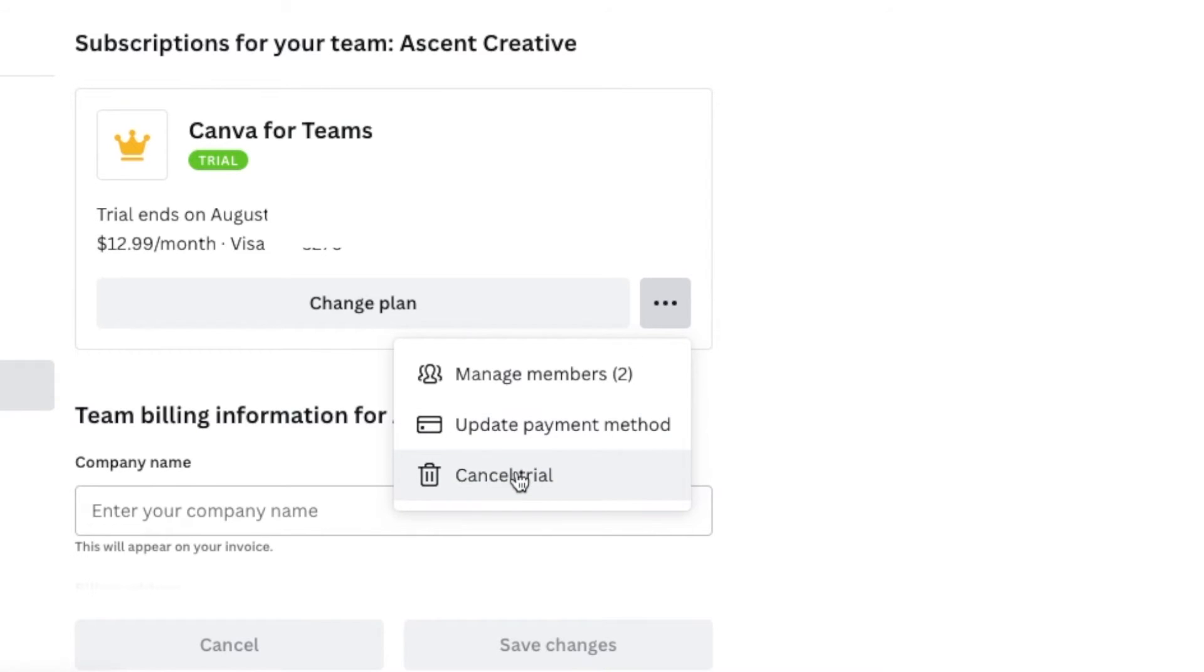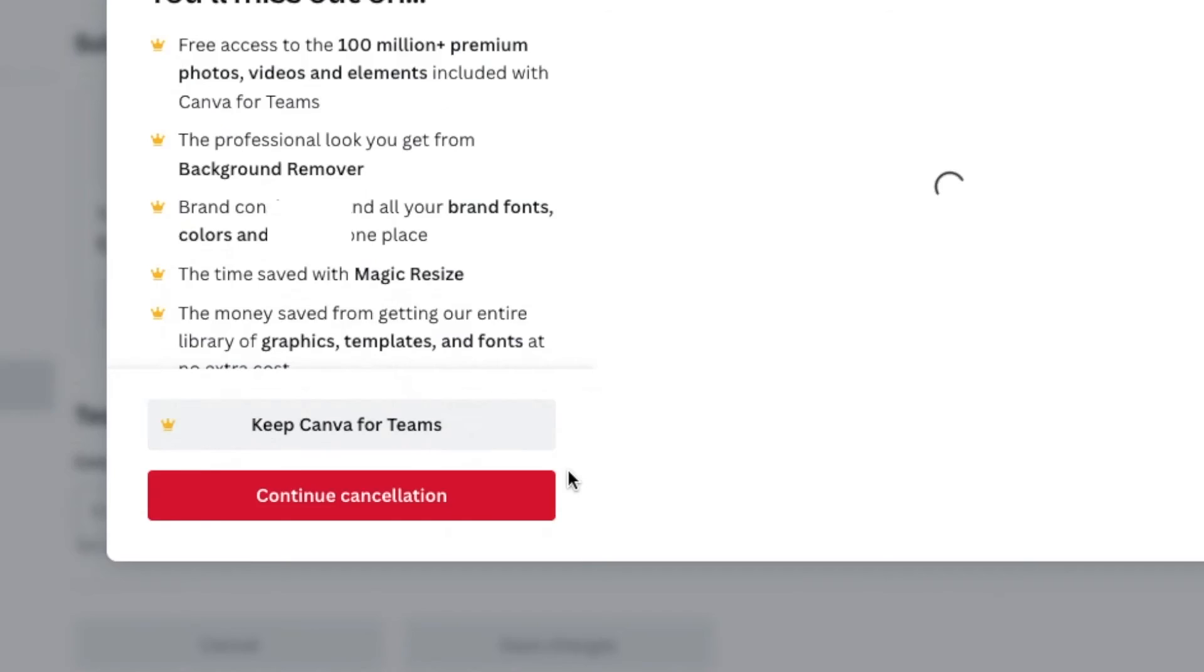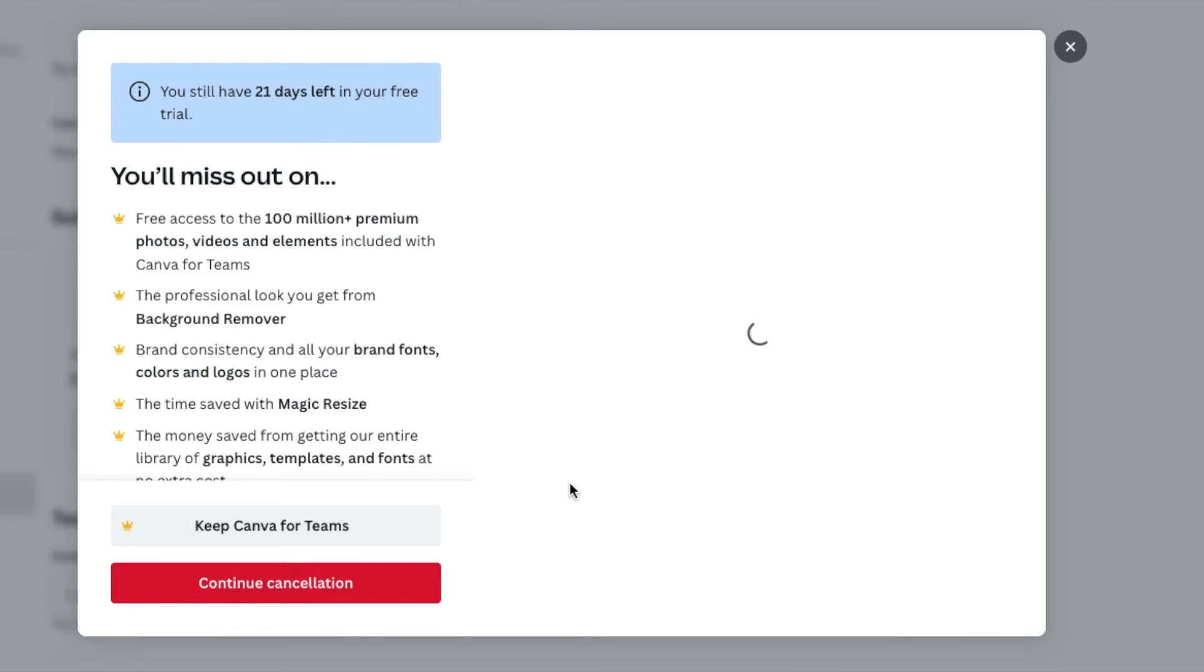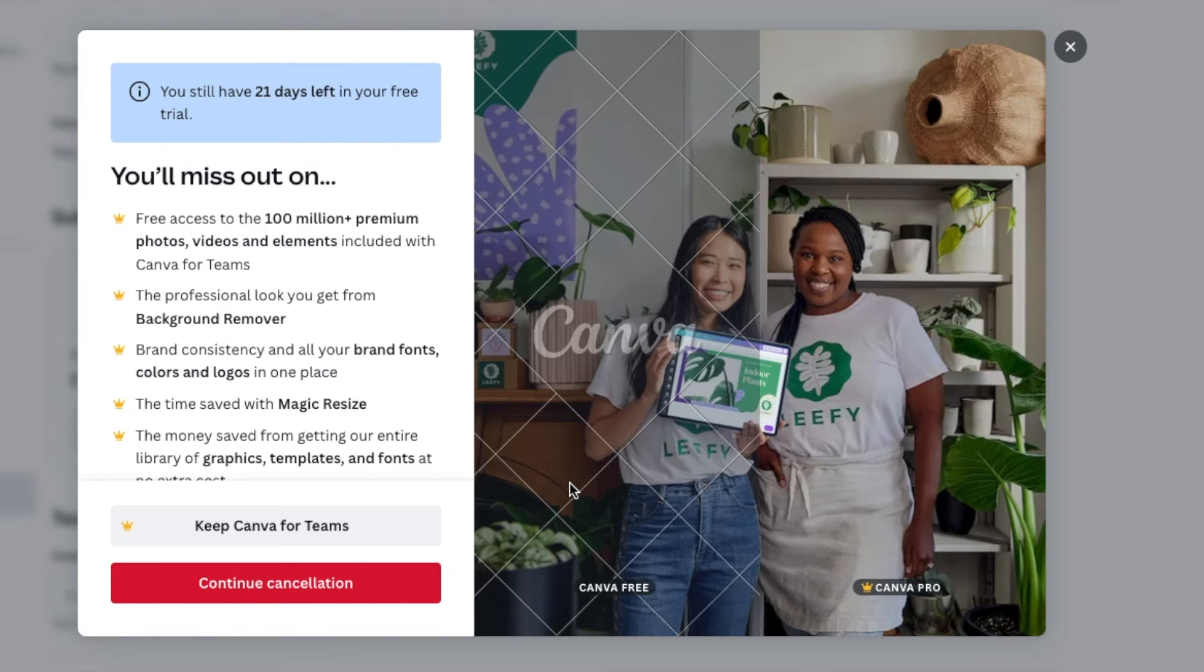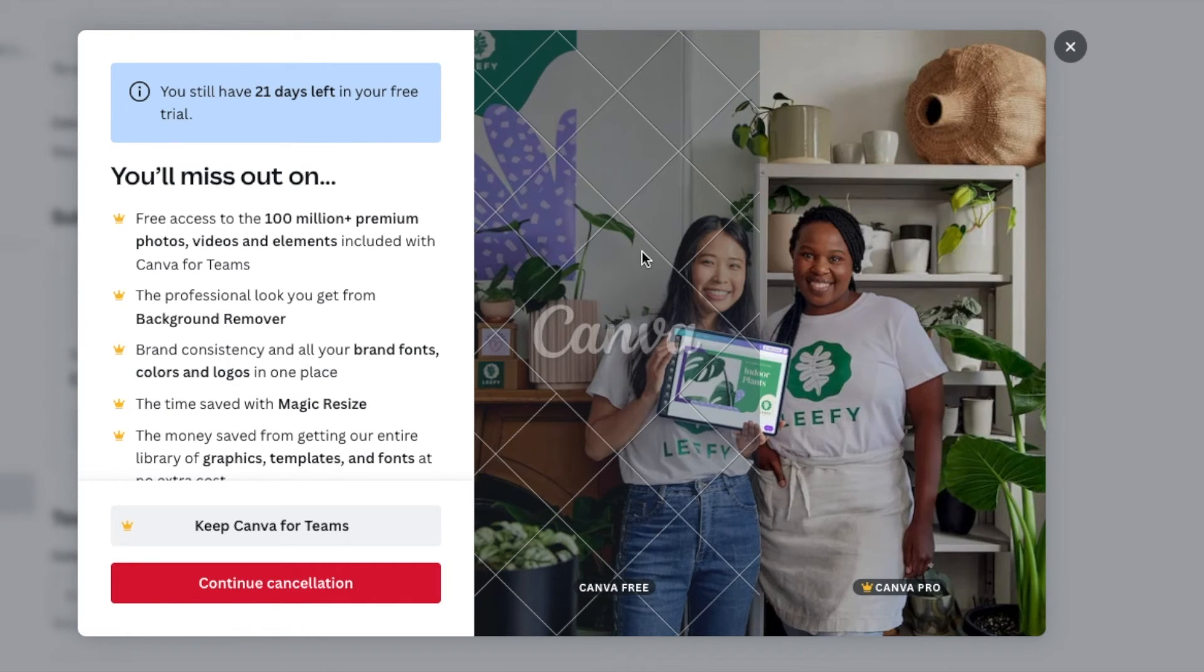Now, because I'm under the trial, it's going to say cancel trial and we can do that. If you have a subscription, an active subscription that's being billed, you'll most likely see the cancel subscription option. Once I click on this, now this is where they're going to try to keep us on the platform.